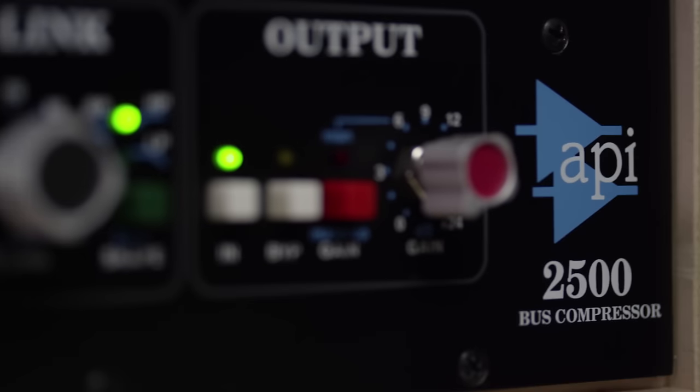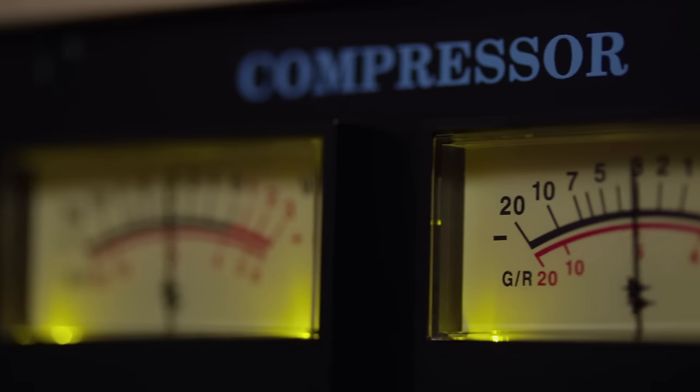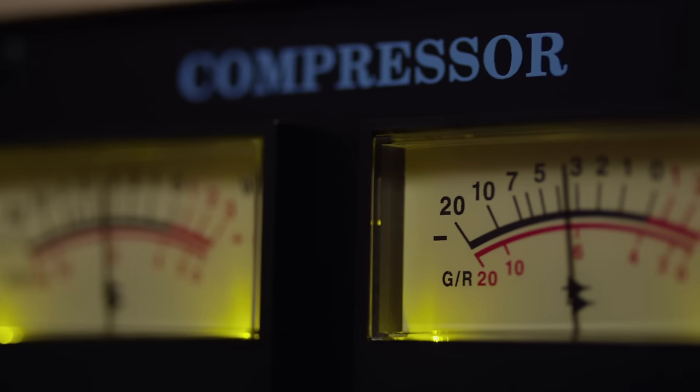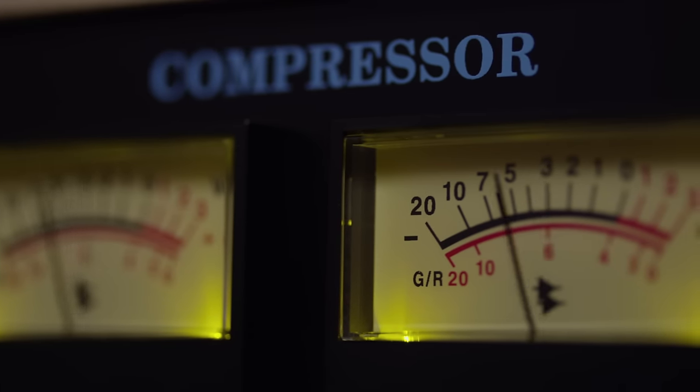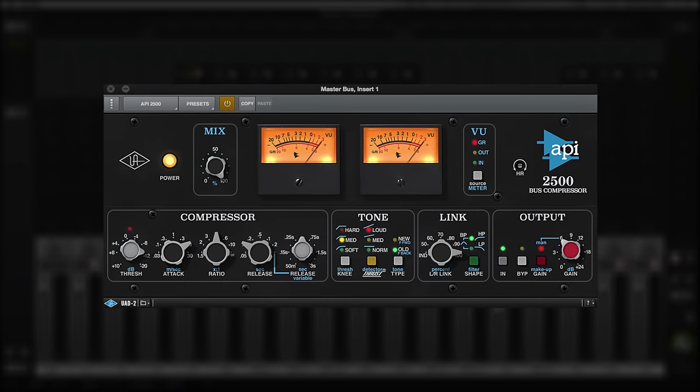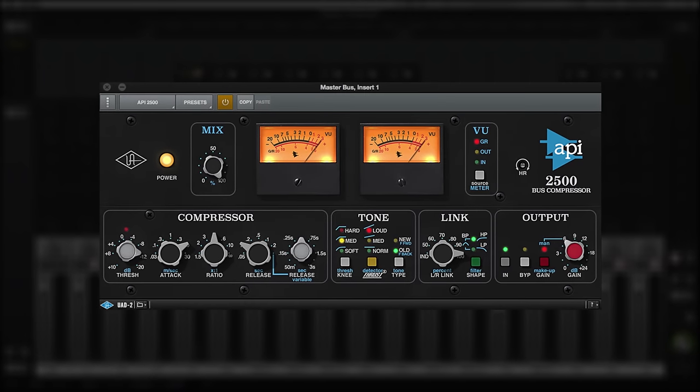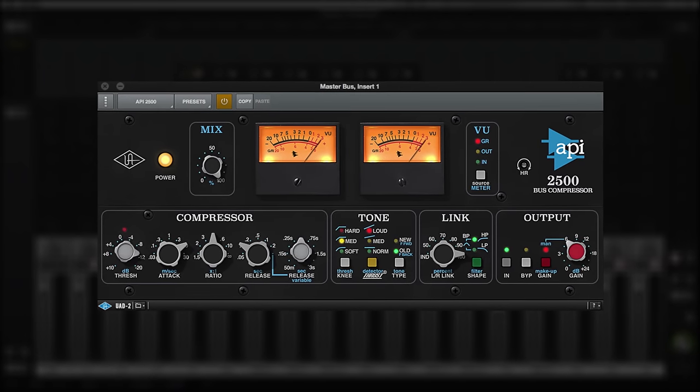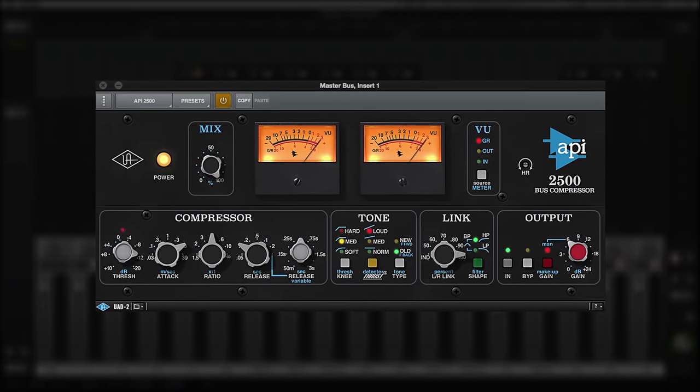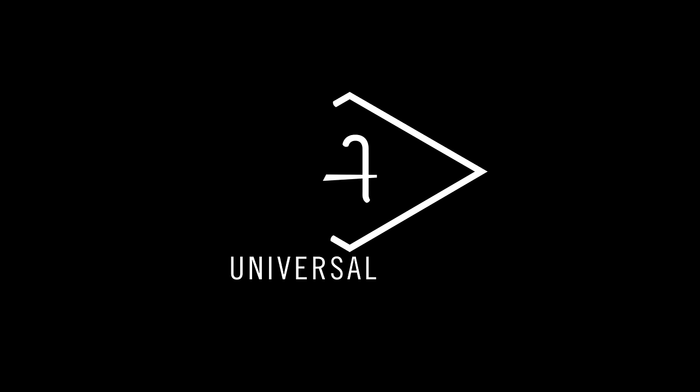As you can hear, the API 2500 has earned its place as one of the most revered compressors available today. And now you can bring all the discrete analog goodness of this modern classic to your music with the world's most accurate API 2500 plug-in. Only from Universal Audio.